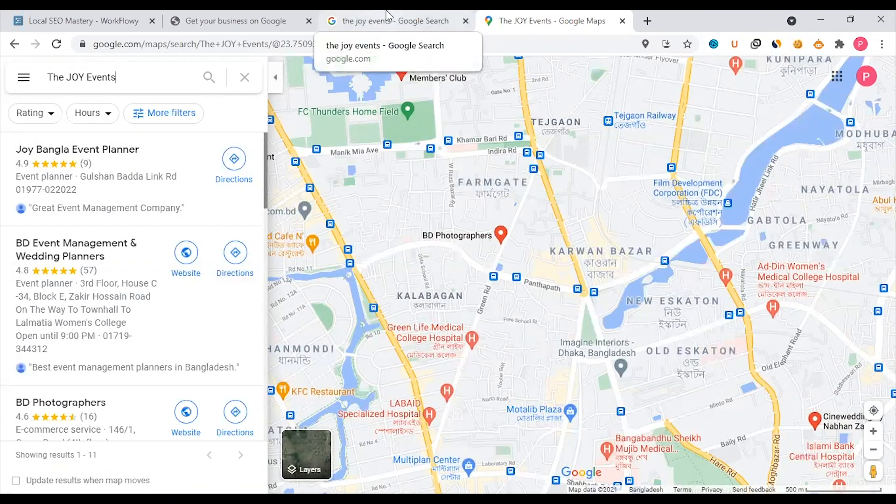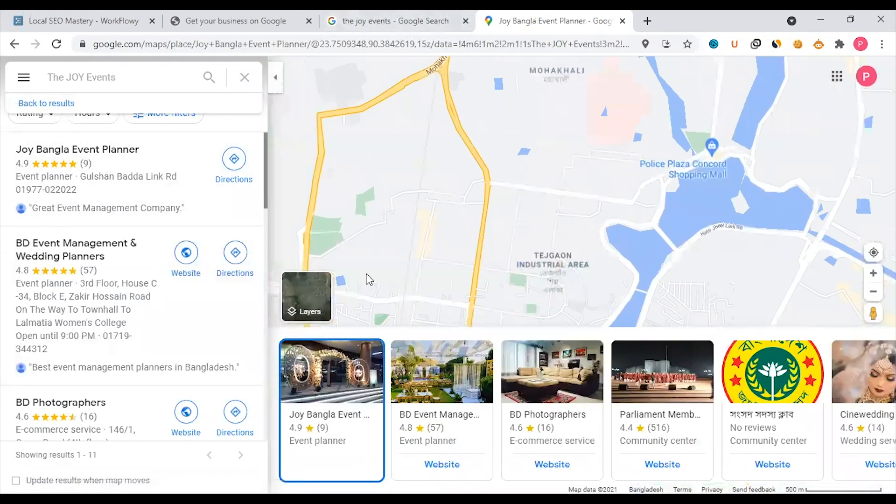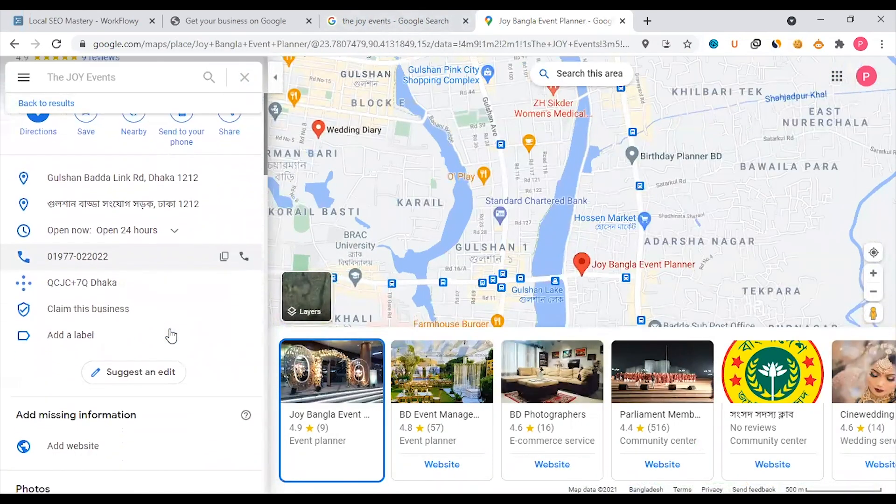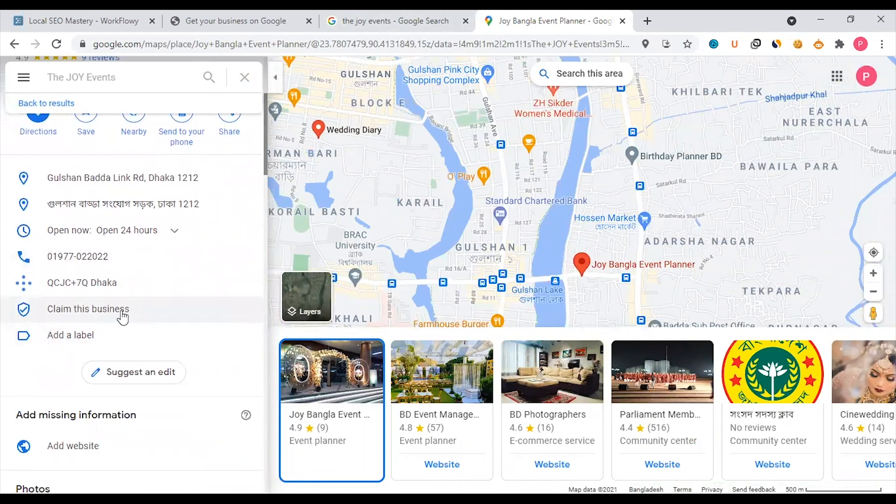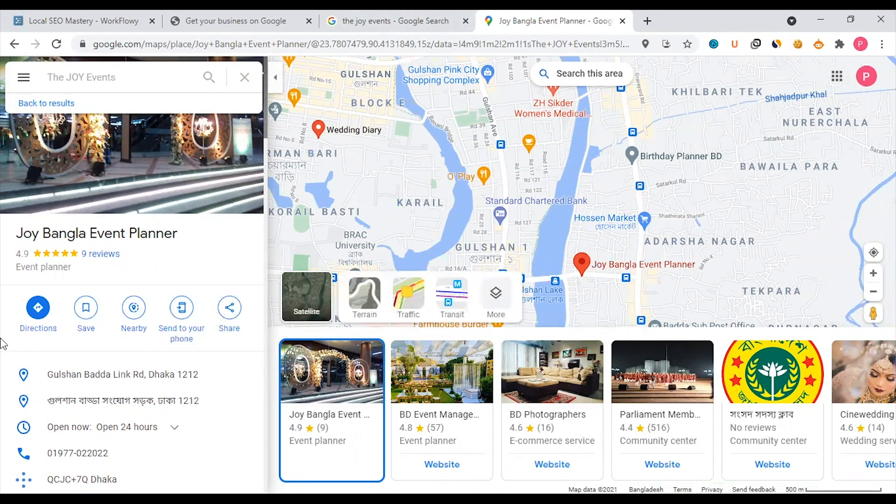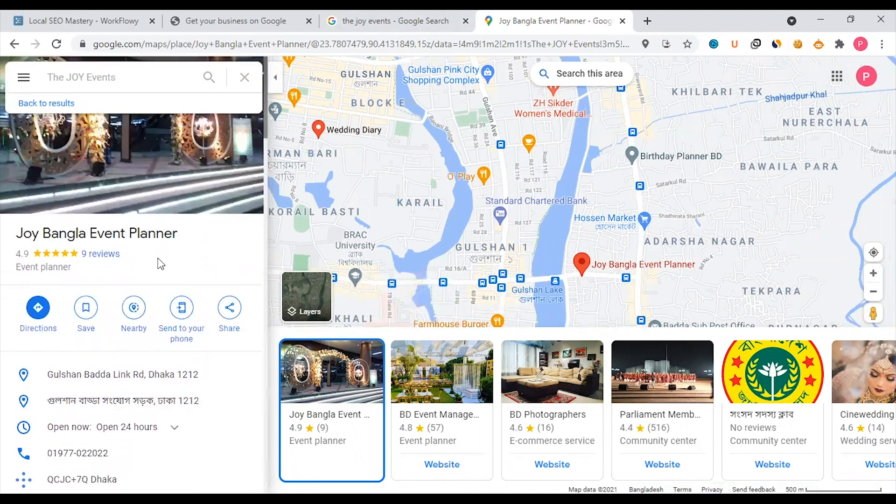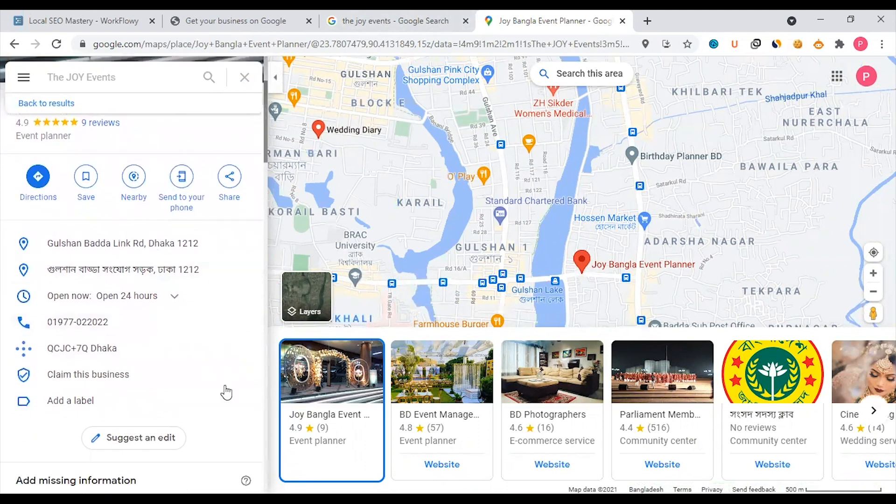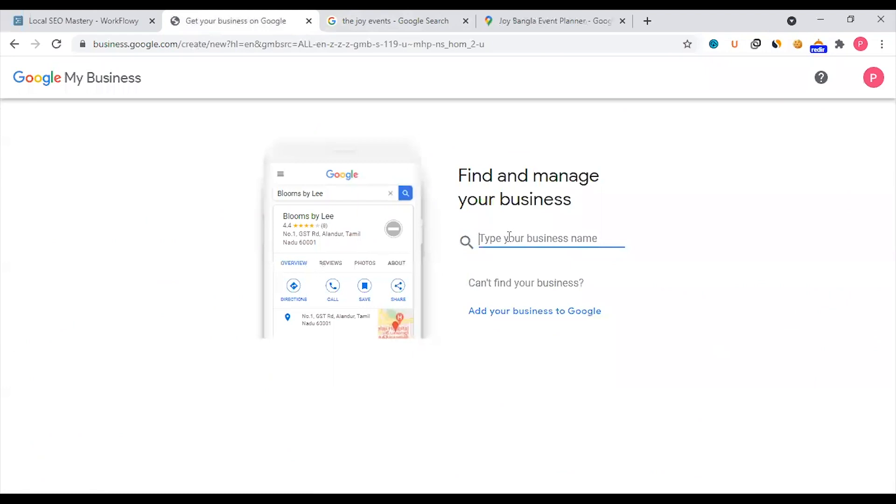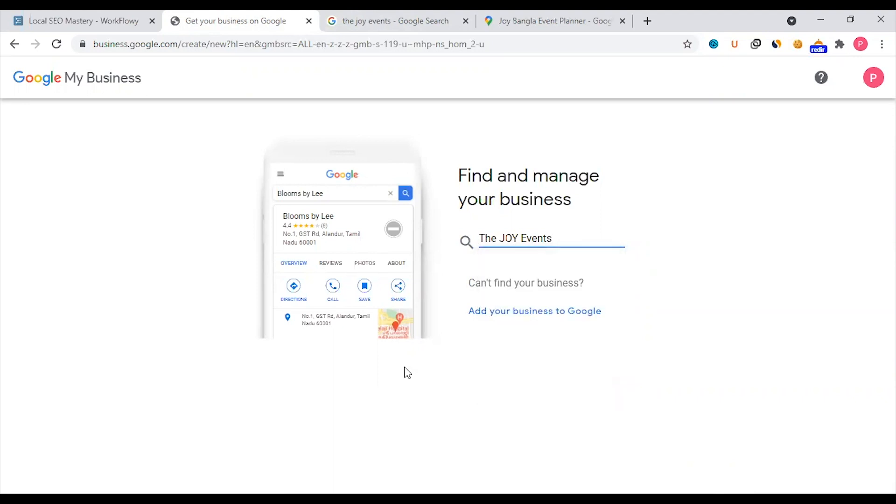If you have a business profile created, you can check if the business is available. If available, you can claim this account. There's a claim this business option. You can set up Google Maps, set up your account, manage your account, optimize your account, and post content. If you have no profile, you can create it. You can search Google and you'll see there's an option. For example, Joy Event, Fitwala Road, Mumbai, India. I will now create it.